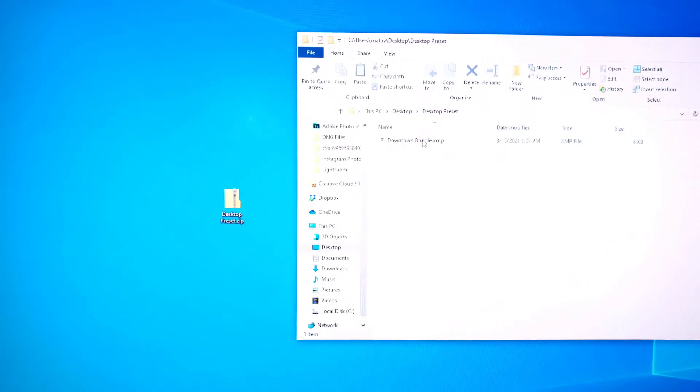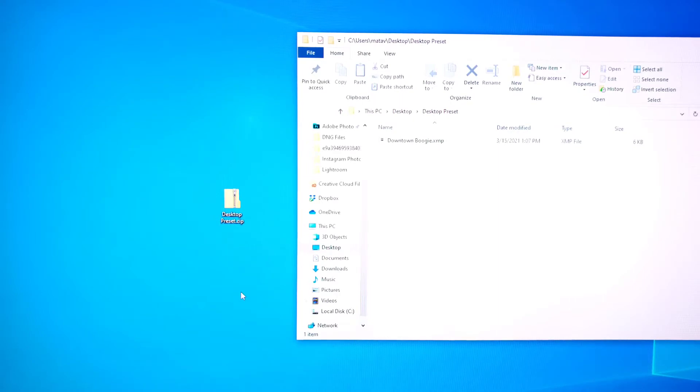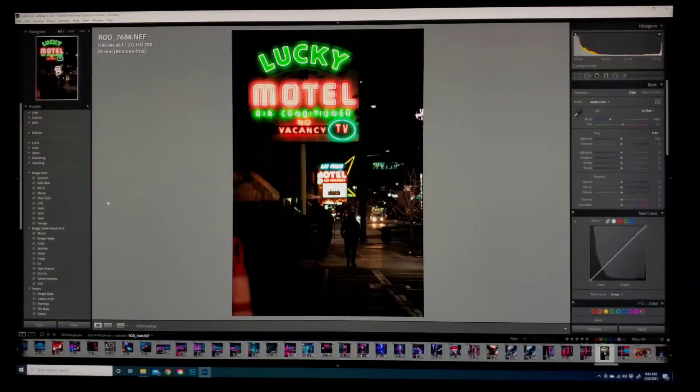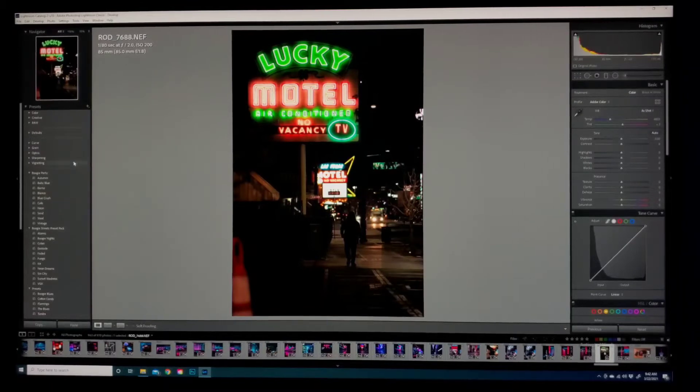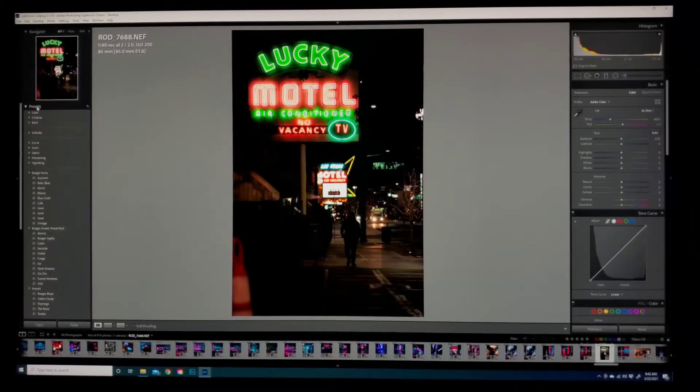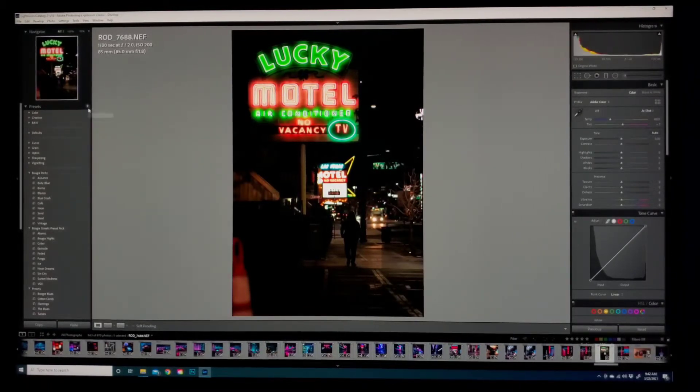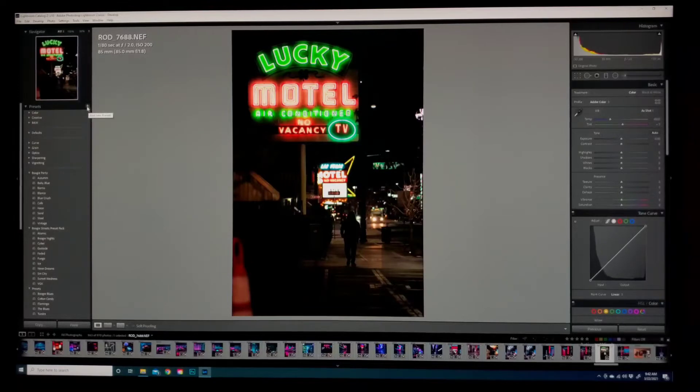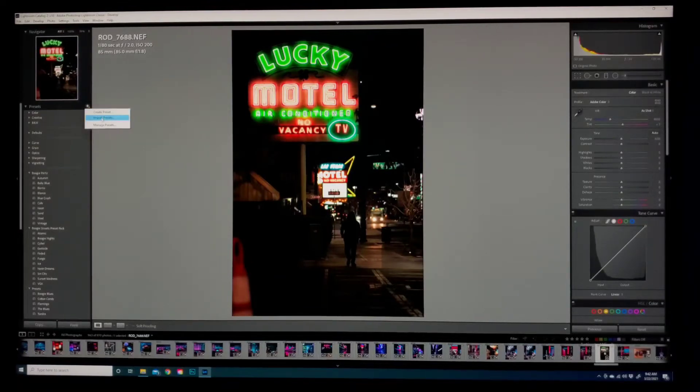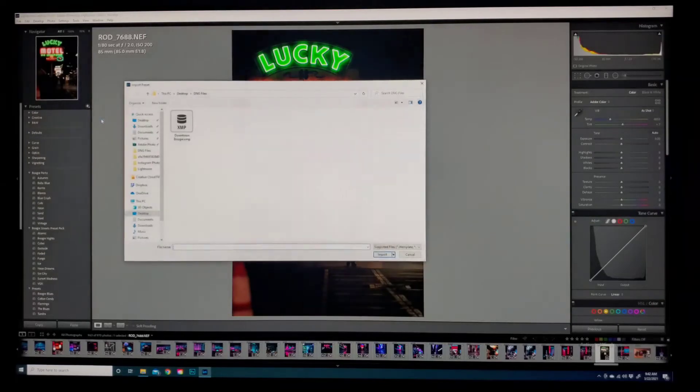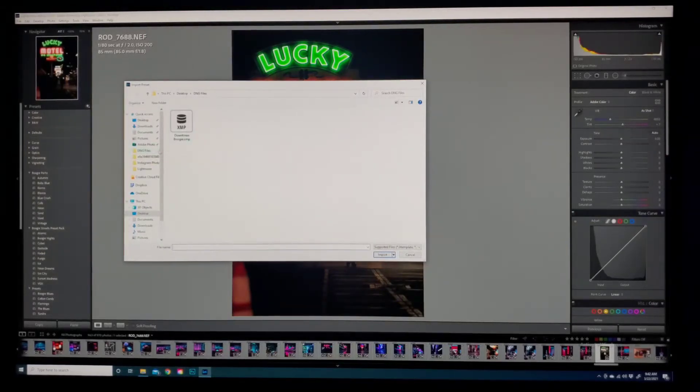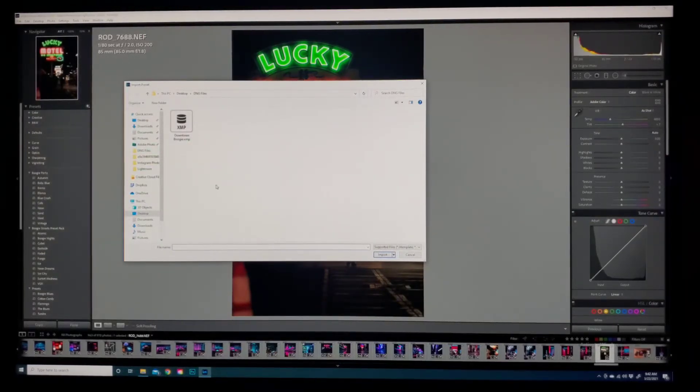Then just hit extract and then right here it'll show you the preset, the XMP file. Now from here you're gonna go into Lightroom. Once you're in Lightroom, you're gonna come over here to this left side panel all the way on the top where it says presets. Right next to it there's a little plus button. You want to click on that and then go to import presets.